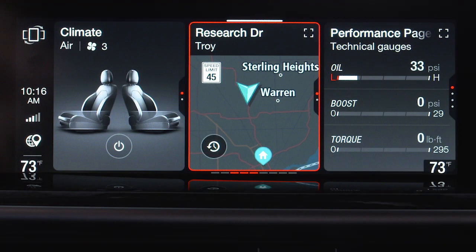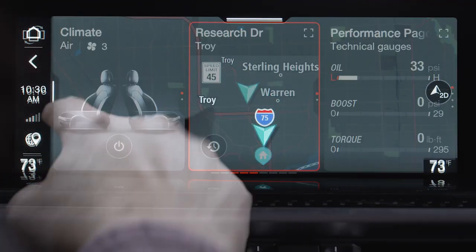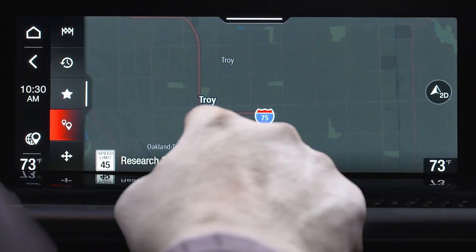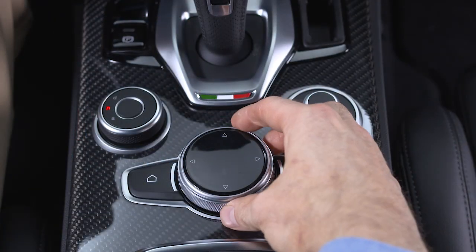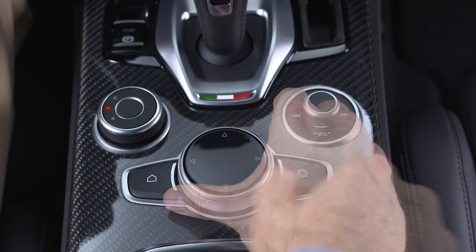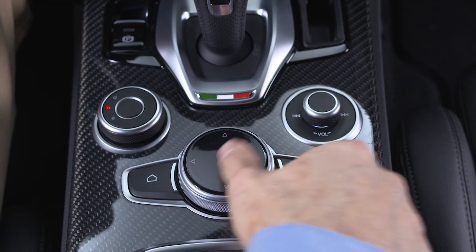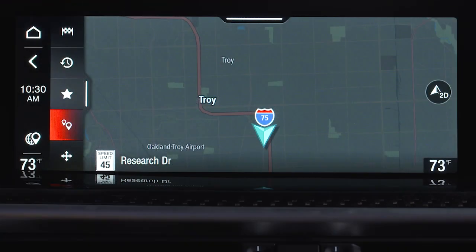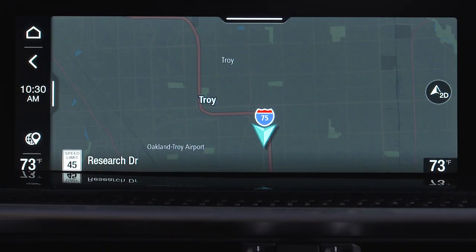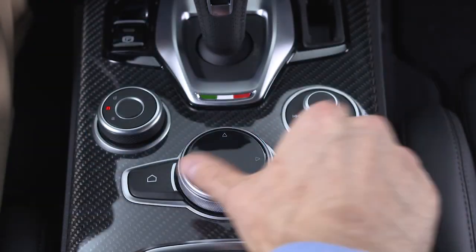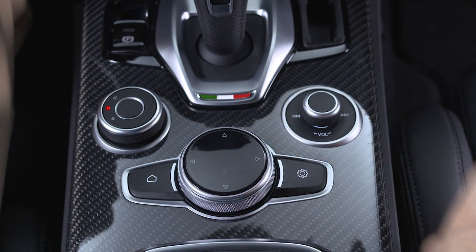To display the graphic bar, swipe right on the touchscreen or turn the rotary pad to the right and then press down. To hide it, swipe left on the touchscreen or turn the rotary pad to the left.